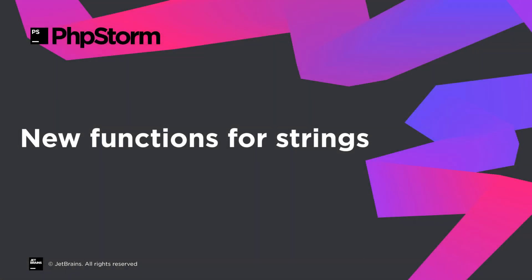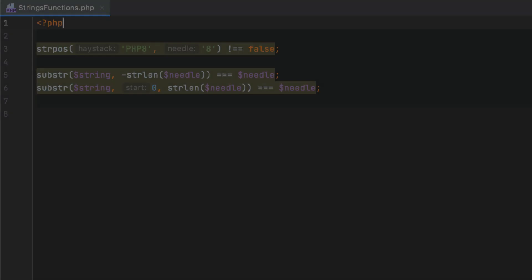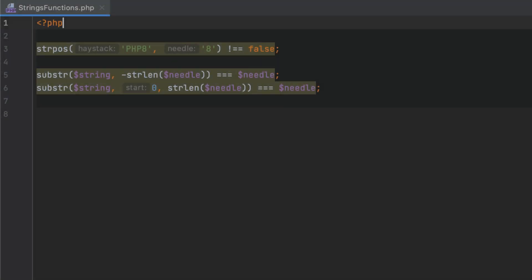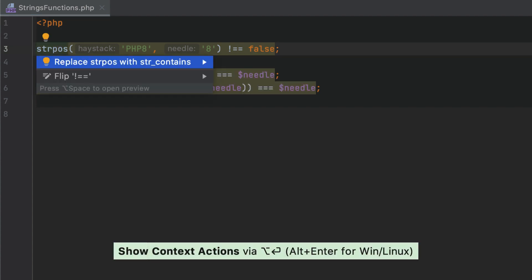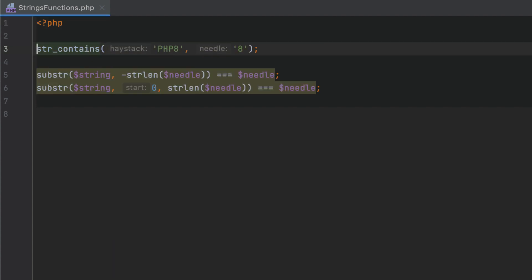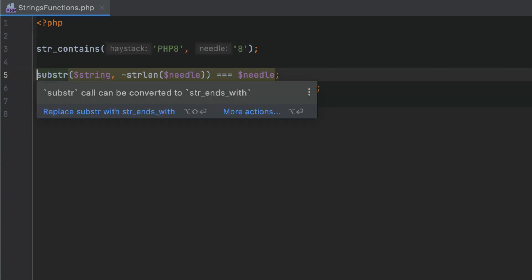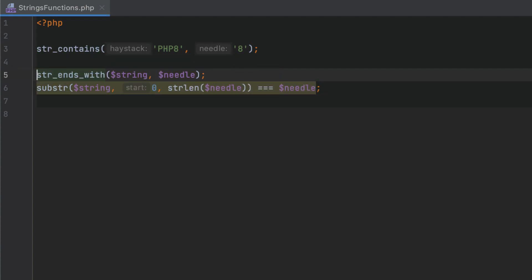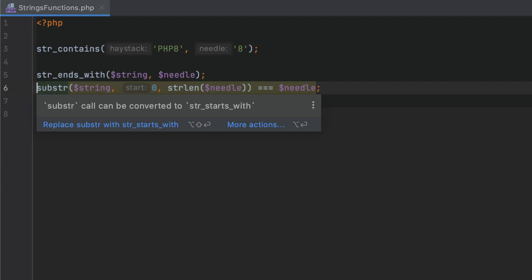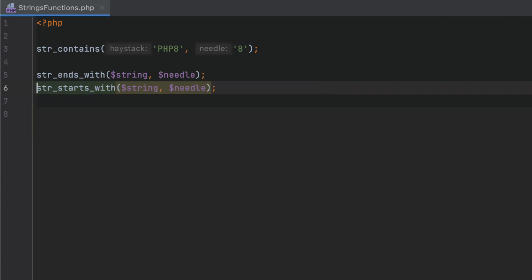PHP 8 introduces several handy functions for working with strings, and PHPStorm will assist you in converting your code to use them for better readability. Now, instead of using a generic strpos function, you can use the more specific str_contains function to check if a string contains a specific substring. PHPStorm will also highlight the substr calls that can be replaced with the new, more self-explanatory str_starts_with and str_ends_with alternatives in order to determine if a string starts or ends with a specific substring.